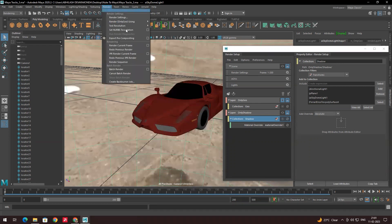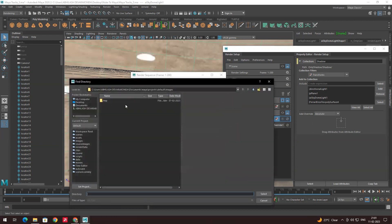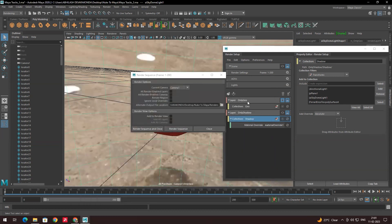Click on Render Sequence and click the options box. Make sure to select the camera and the output location. We can create a folder called 'renders' — we don't need to create subfolders inside it because according to the render layer, Maya will automatically create a folder called 'only_geo', and when you render the shadow layer it will create a folder for the shadow too.